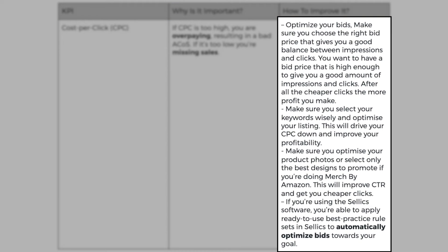Make sure you choose the right bid price that gives you a good balance between impressions and clicks. You want to have a bid price that is high enough to give you a good amount of impressions and clicks. After all, the cheaper the clicks, the more profit you make. Now make sure you select your keywords wisely and optimize your listings.